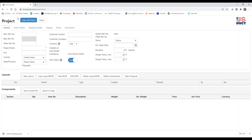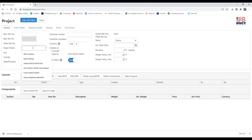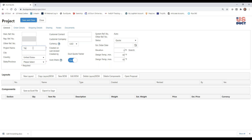Here you have the project page, and as you can see, we can go through and create a new project. Now, there are only two required fields to do this. A project name is required, and we'll simply call this Training 2020.